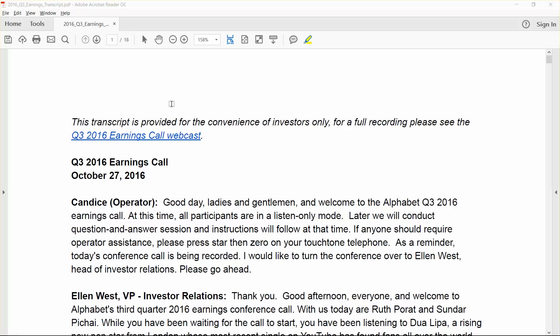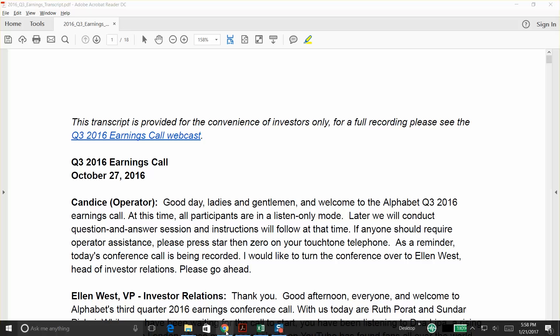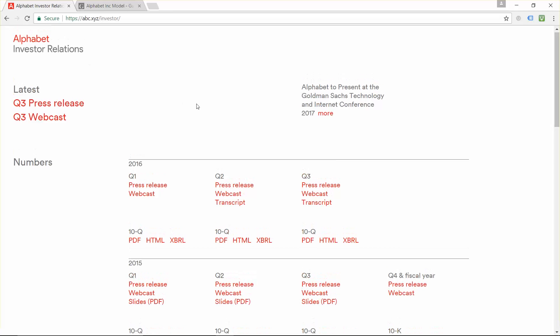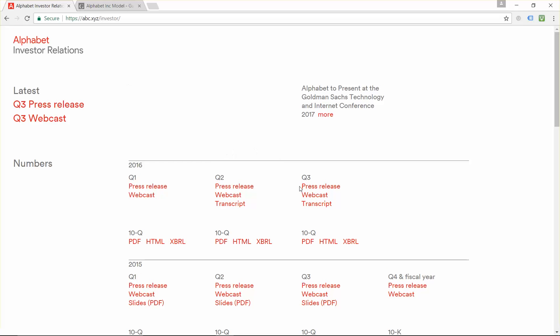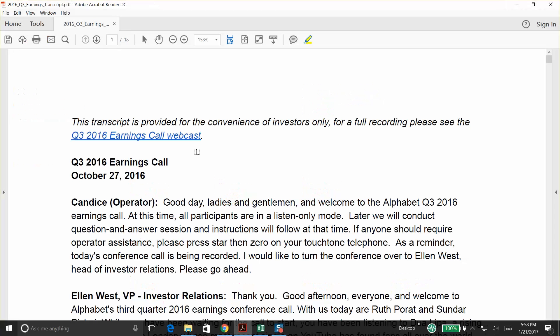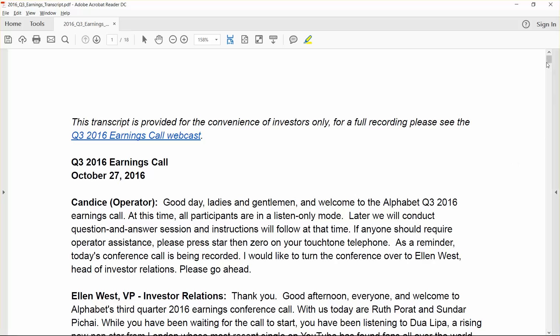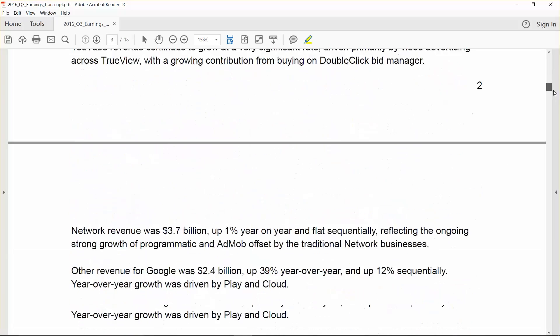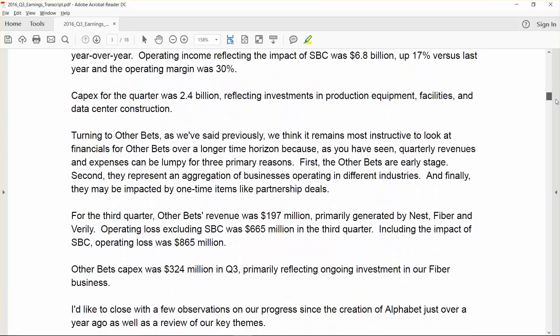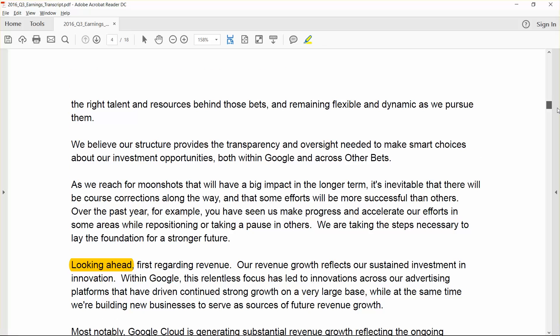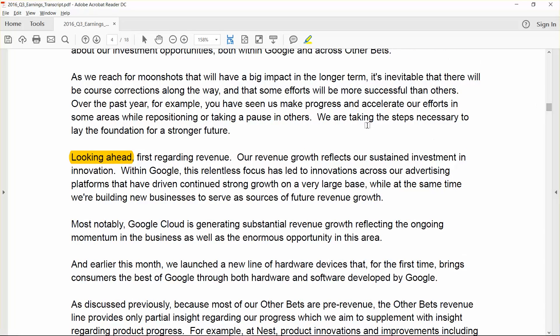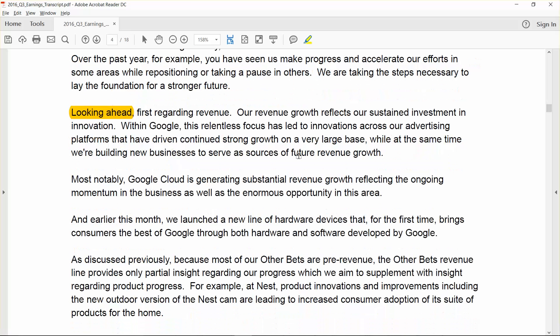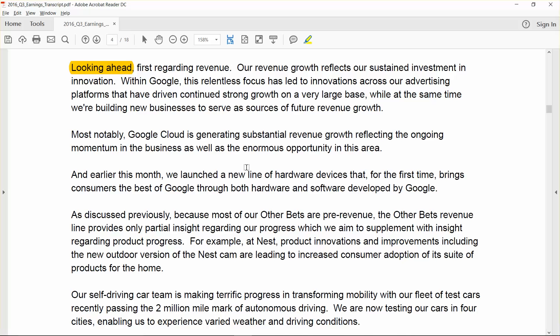So I've got the transcript open here. It's available from the Alphabet Investor Relations page. You can click on this transcript here. I've already downloaded it and highlighted a couple of things that I think are pretty important to include in your model. If you scroll down to page four, that's where management starts talking about their guidance for the next couple of quarters. They don't really give quantitative metrics the way other companies do, so you kind of have to read between the lines and try to incorporate the trends into your estimates.